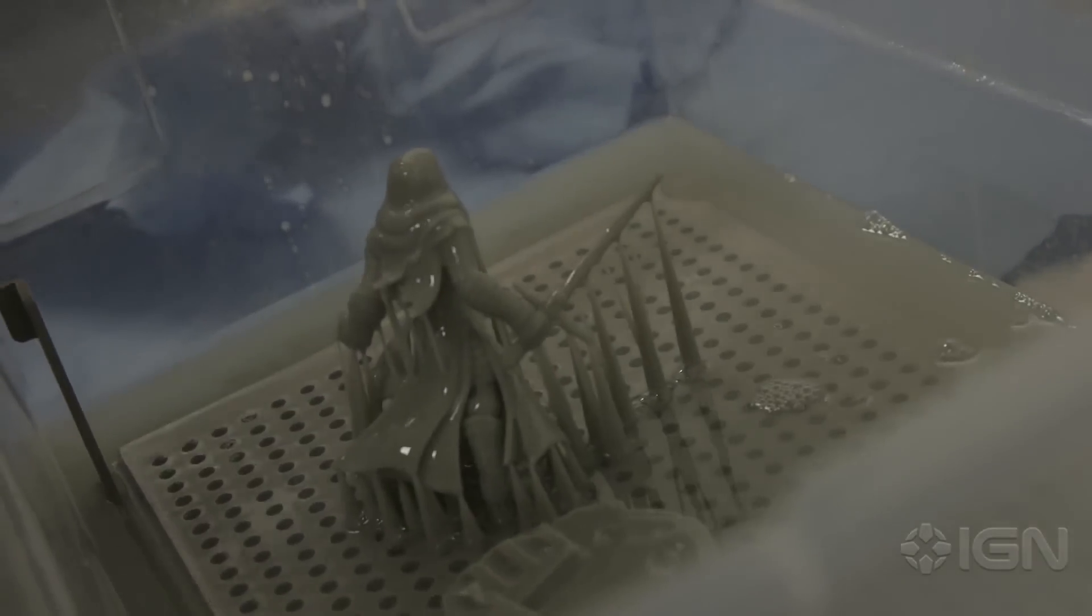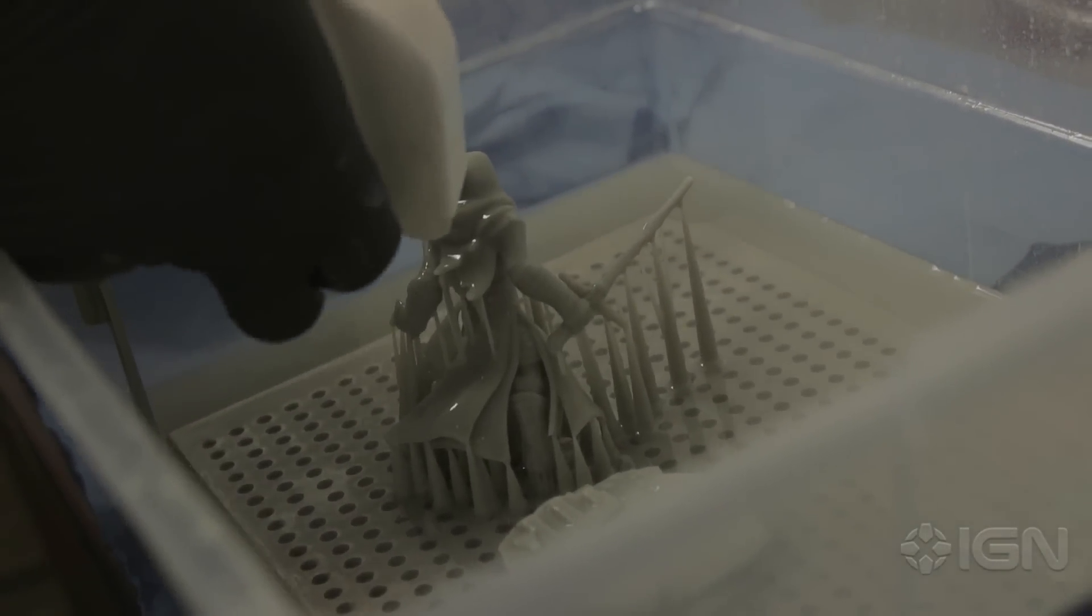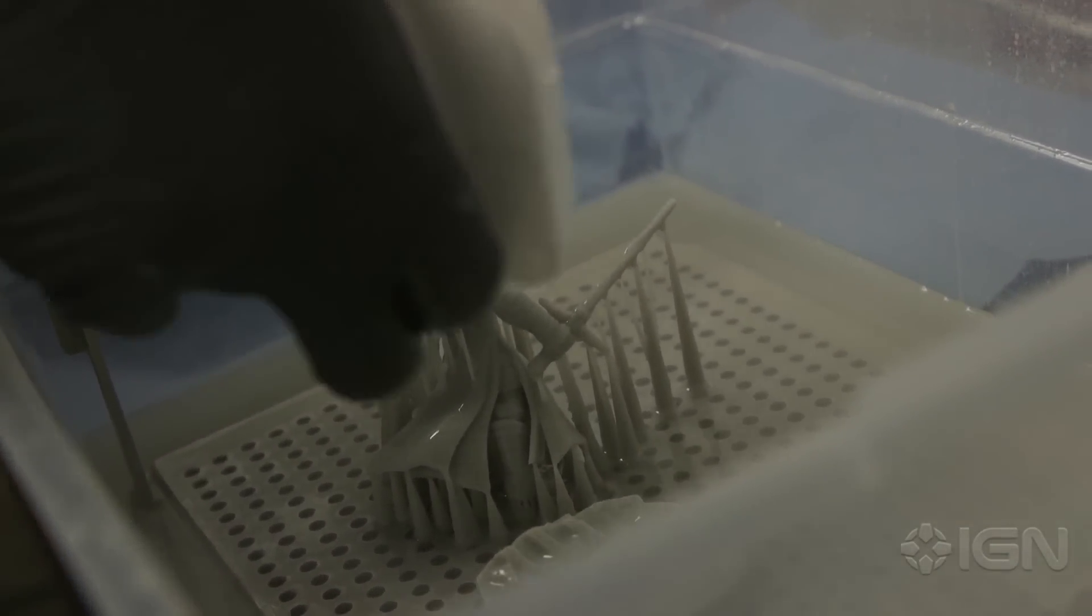We put it in this alcohol, rinse it off, and then this is a bottle of alcohol and we just spray off the excess resin.